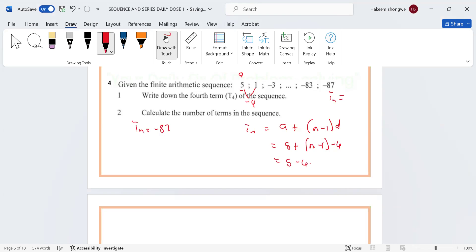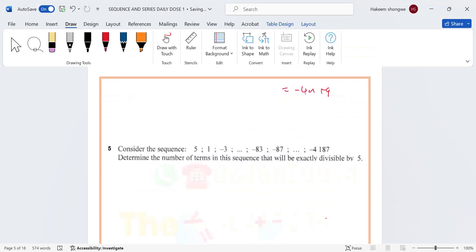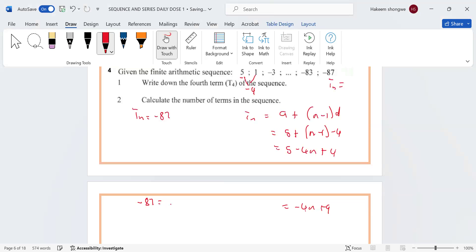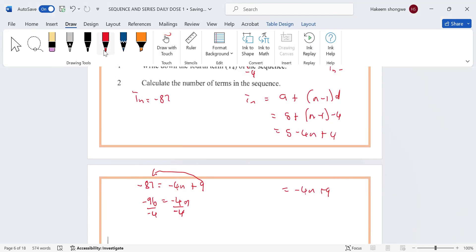Expanding: 5 minus 4n plus 4, giving us -4n plus 9. So we have -87 = -4n + 9. Taking 9 to the other side: -96 = -4n. Dividing both sides by -4, we get n = 24.